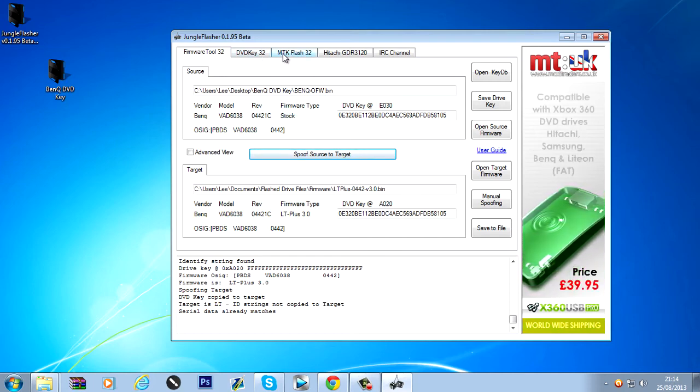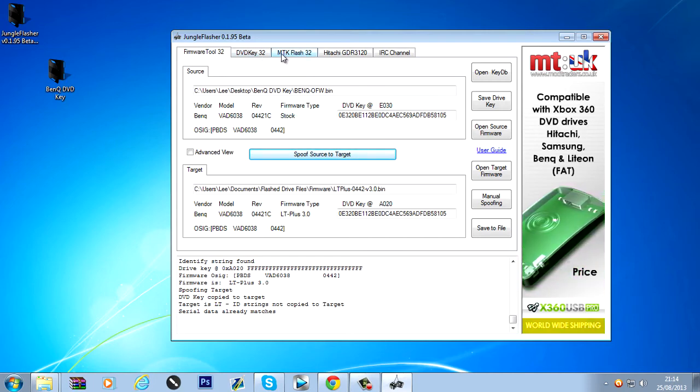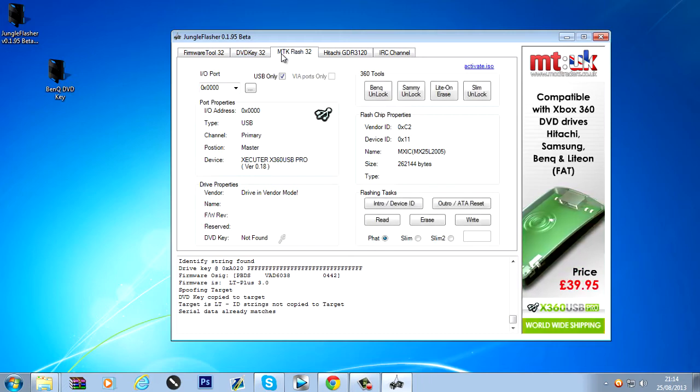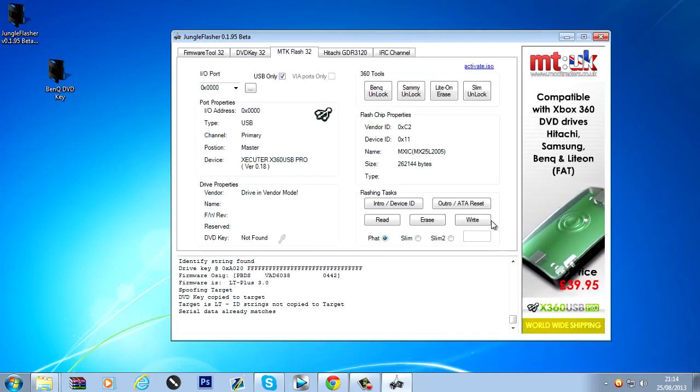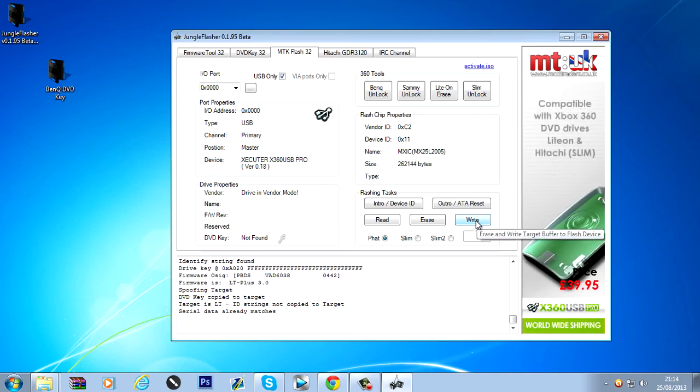So we'll just head back over to MTK flash. And all we have to do now is click the write button.